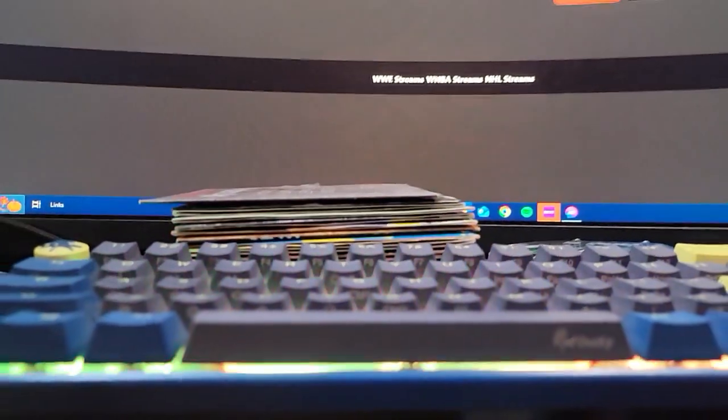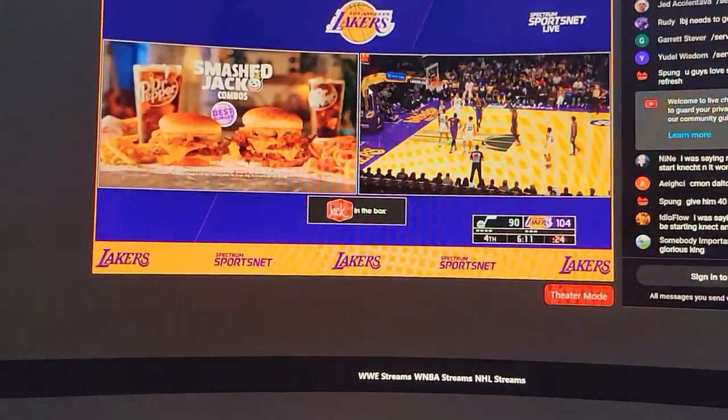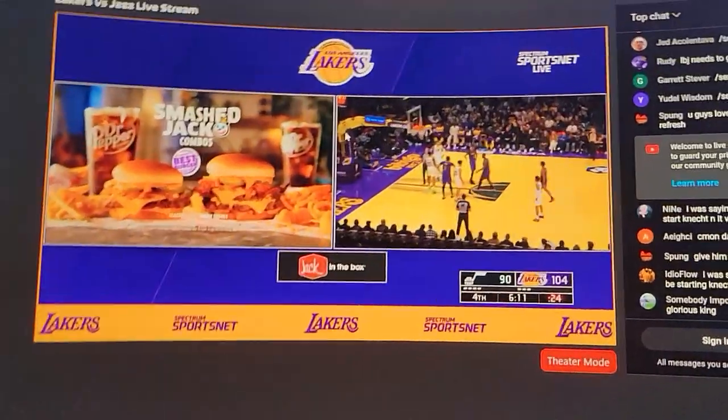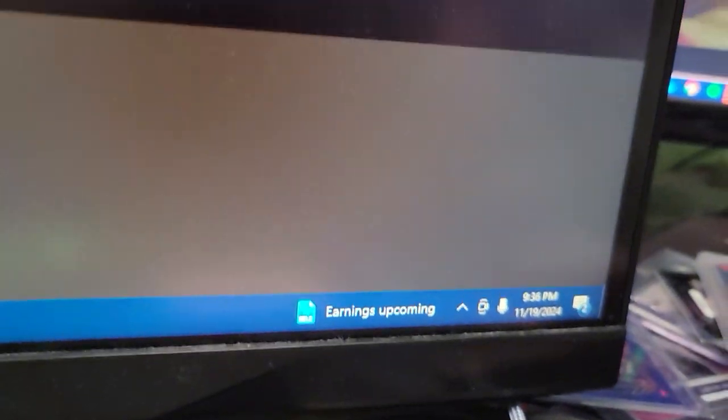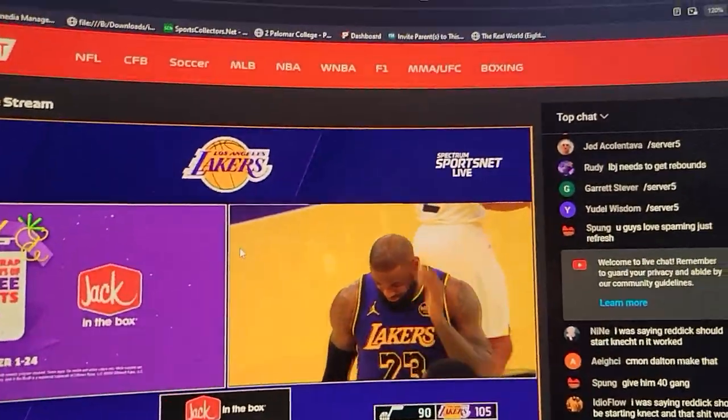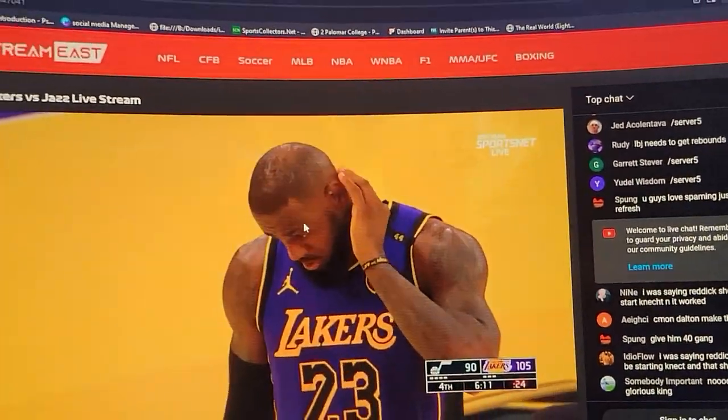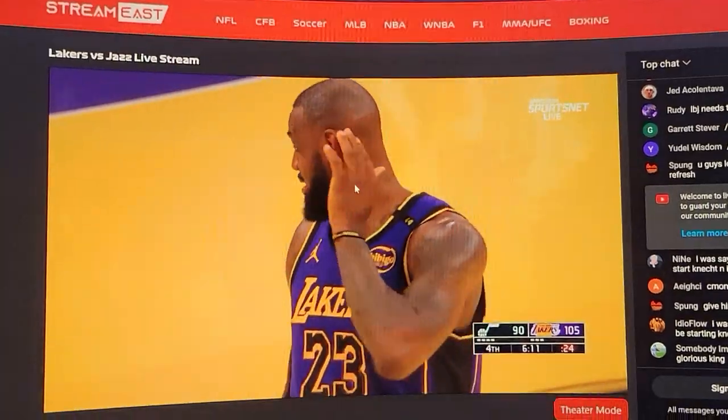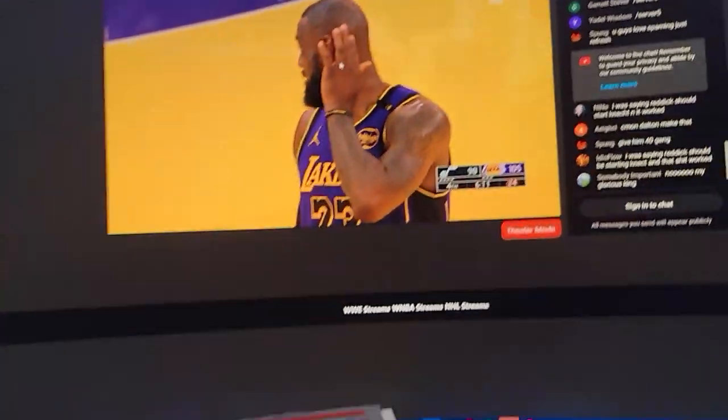Hey guys, Yard here. Just real quick, Lakers game versus the Jazz. It's the 19th of November, 2024, 9:36, and we're up 15. Playing tournament right now.